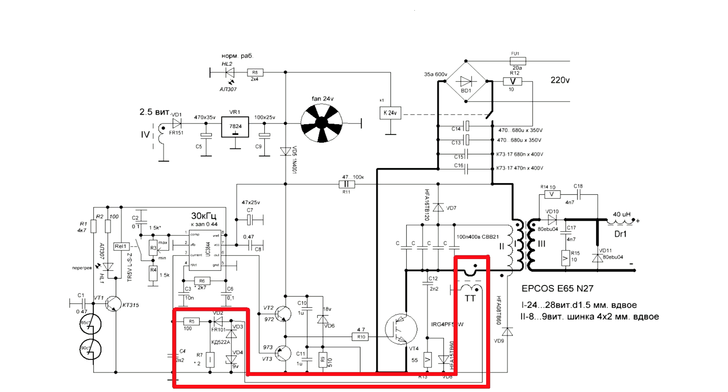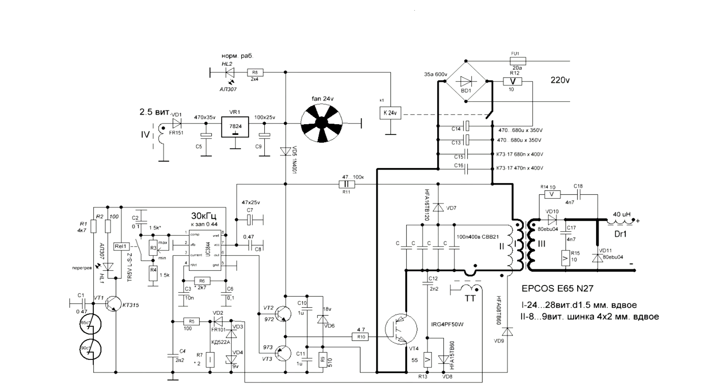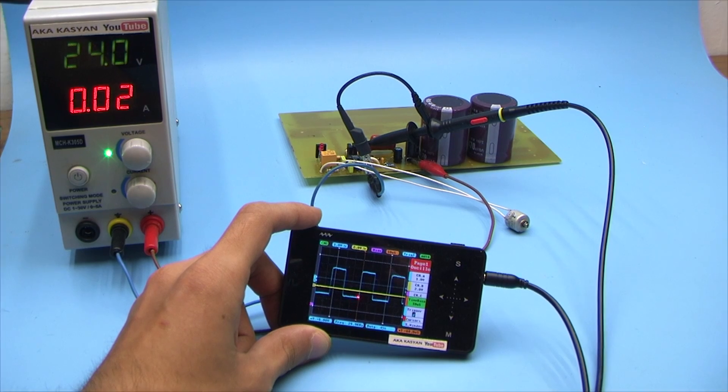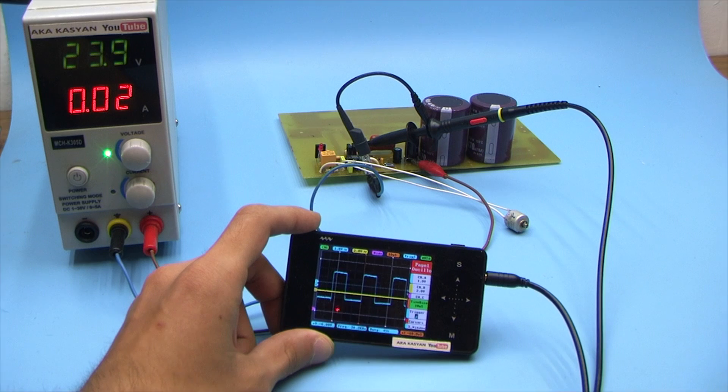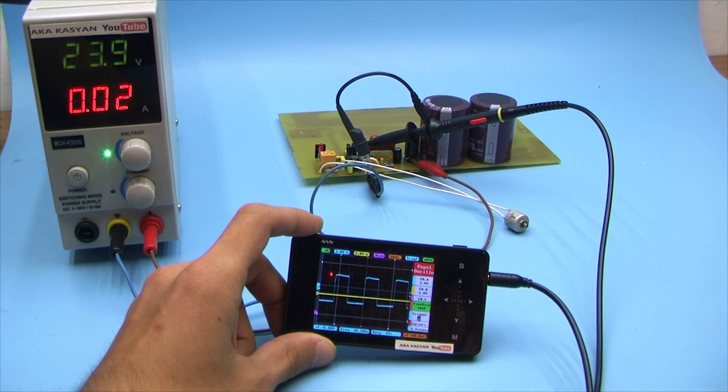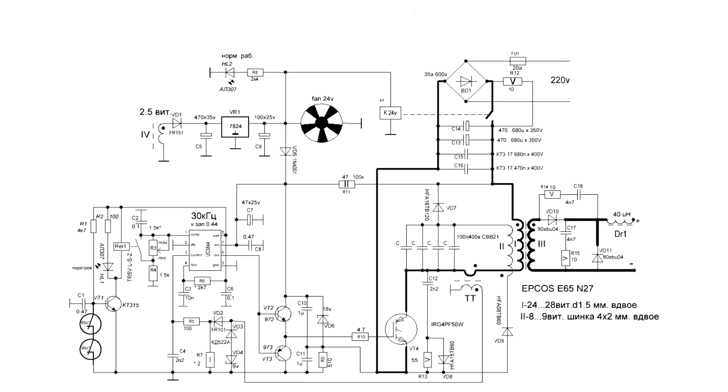We have a current feedback system by which the output current is regulated. Also, there is overheating protection. The heart of the circuit is the PWM controller UC3844, which operates at a frequency of about 30 kHz. The signal from the chip is first fed to the driver and then to the power transistor. Well, now in more detail.